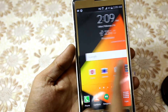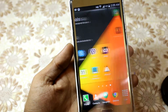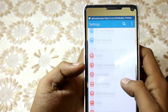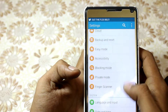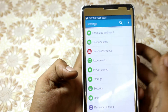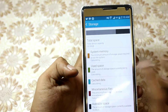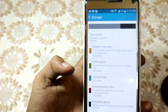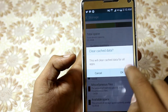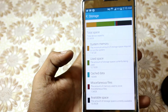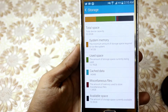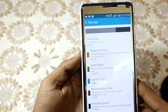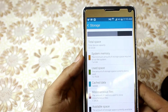As you can see it is sped up. The third way is that you have to go to Settings, then Storage, and you have to wipe the cache data. Let it calculate, then click OK, and the cache data is gone. It frees up your memory a little bit.